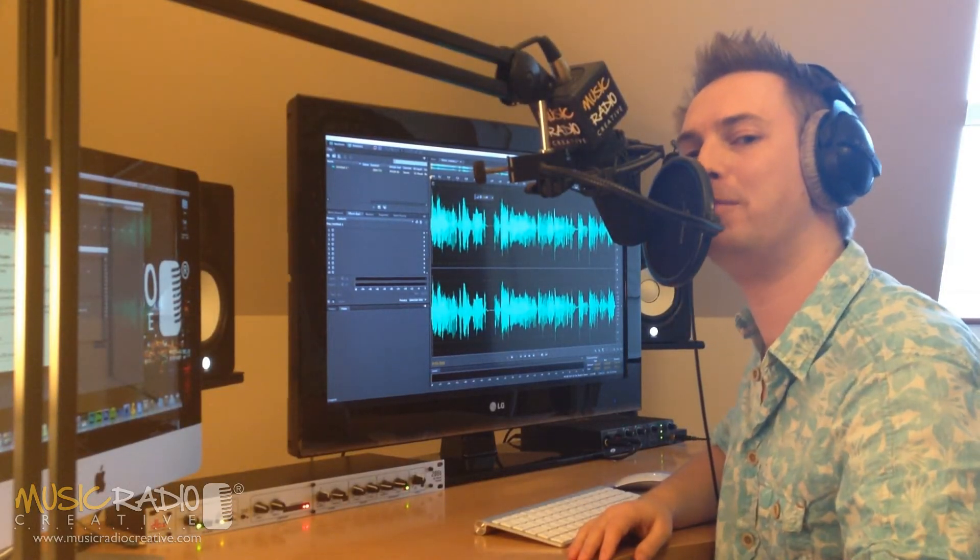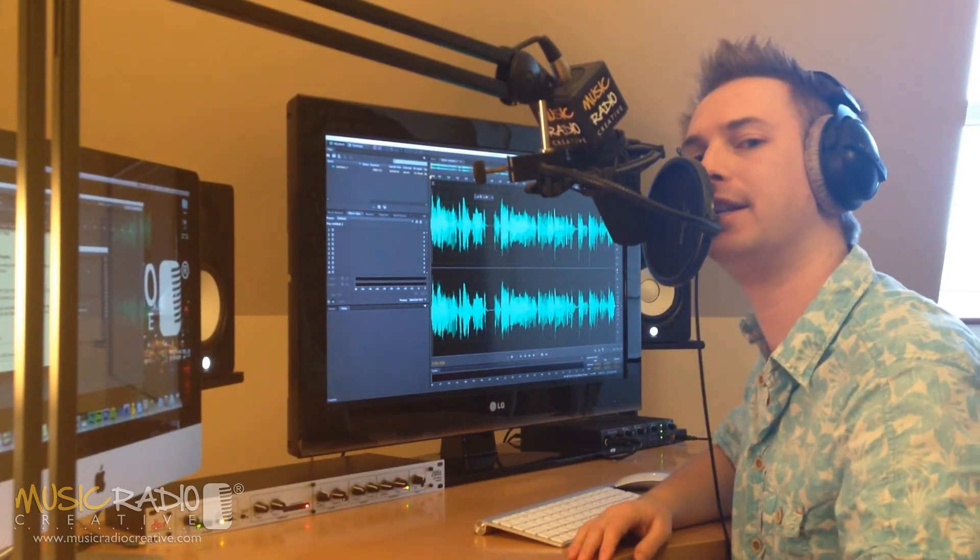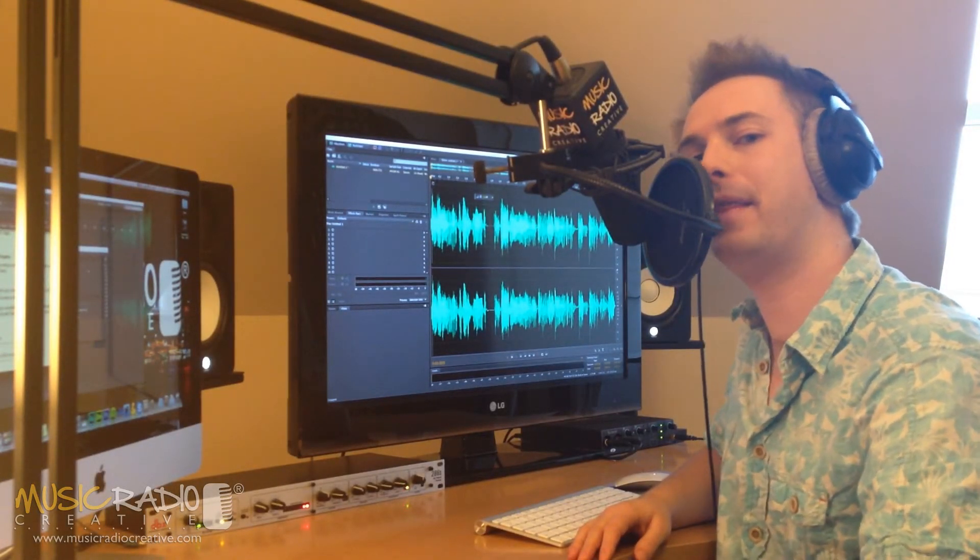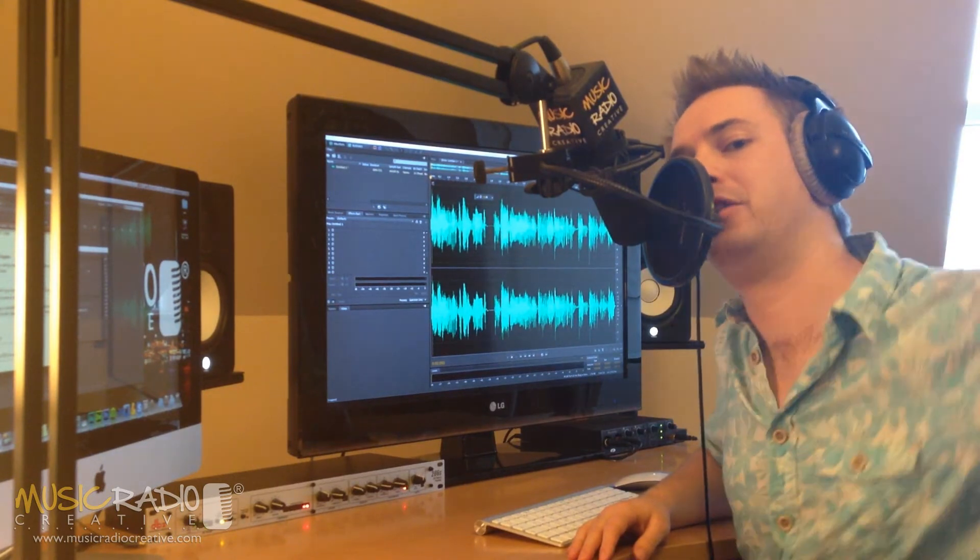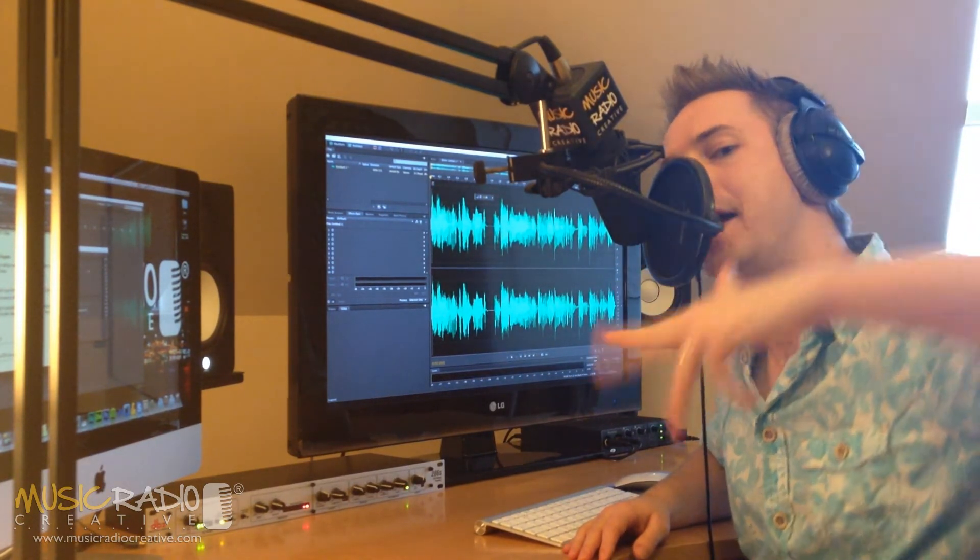Hello, this is Mike Russell from MusicRadioCreative.com. By the end of this short tutorial, you'll know how to do the sliding pitch shift effect.